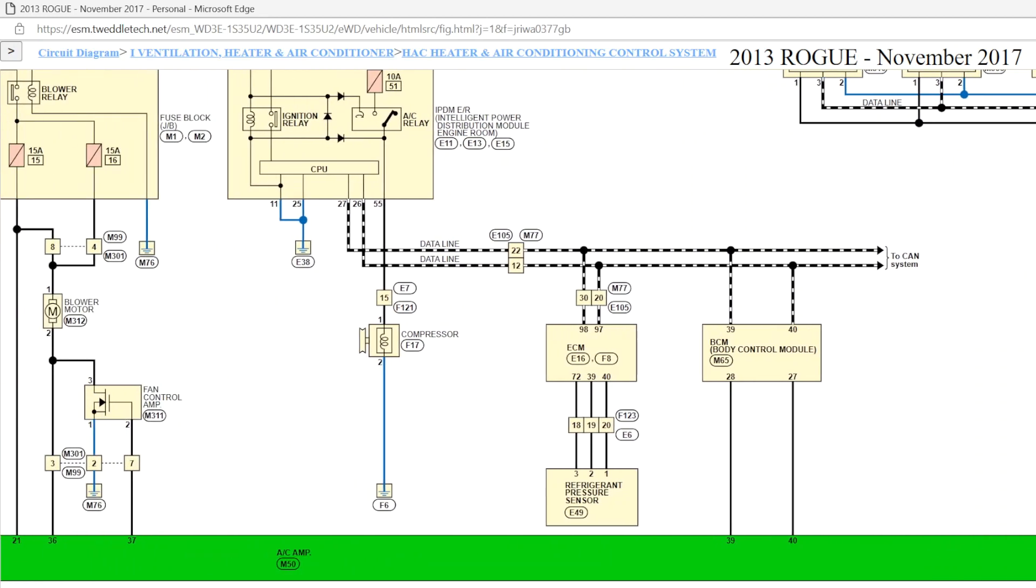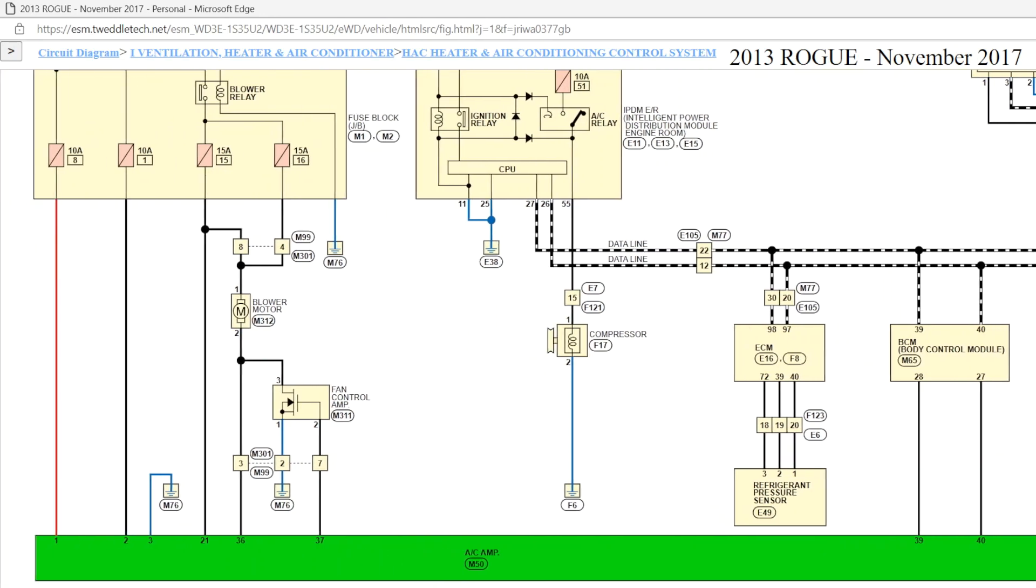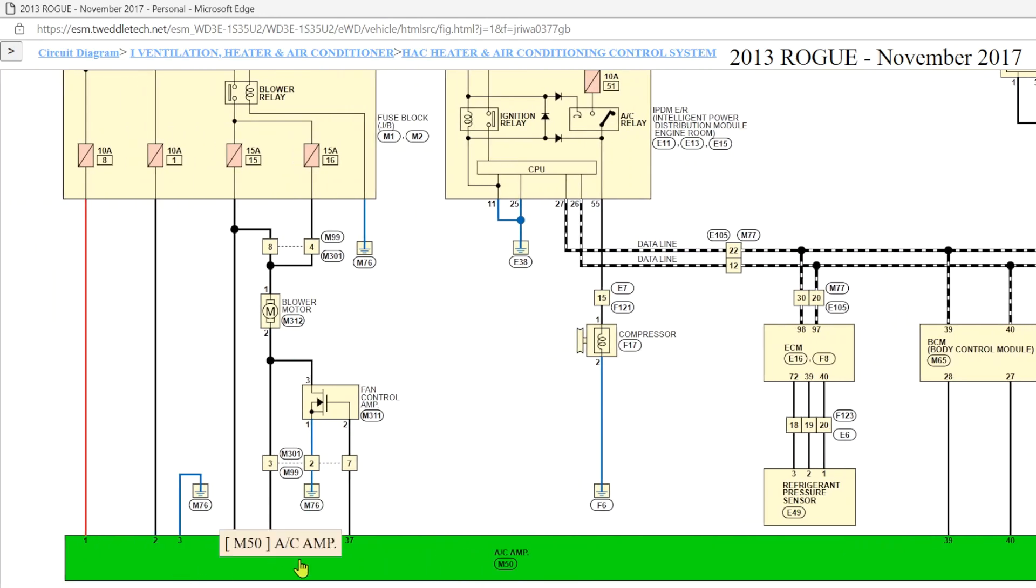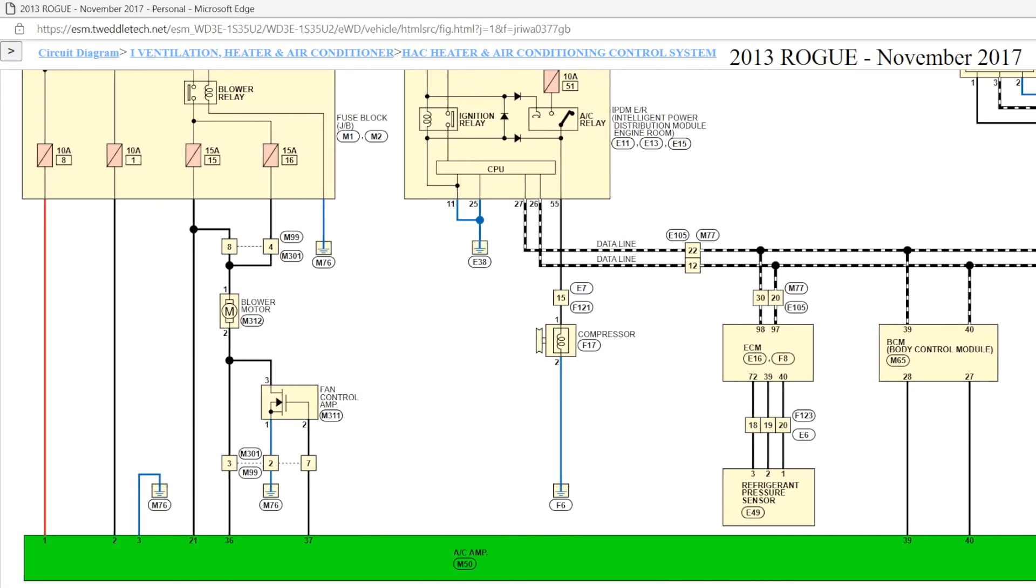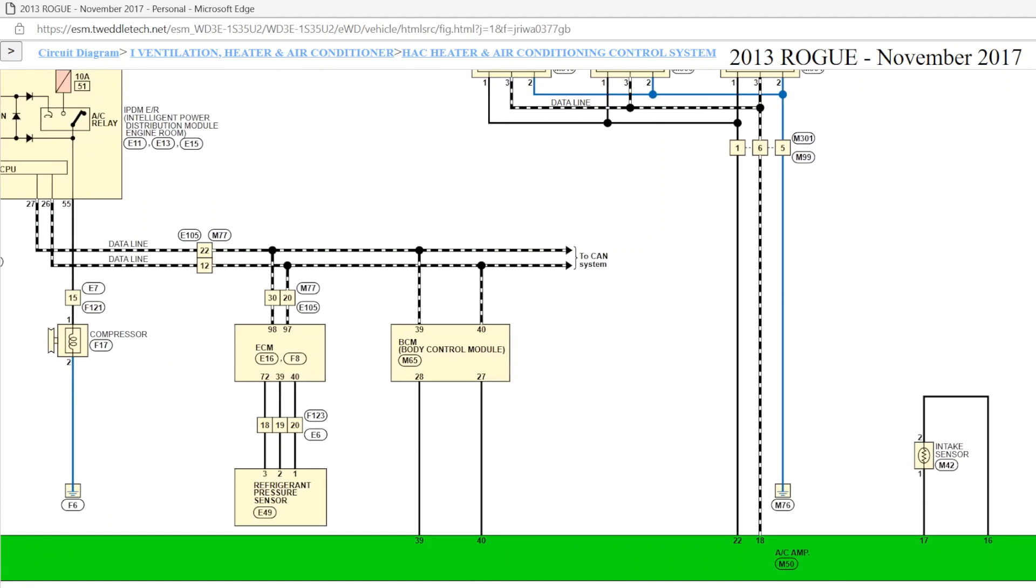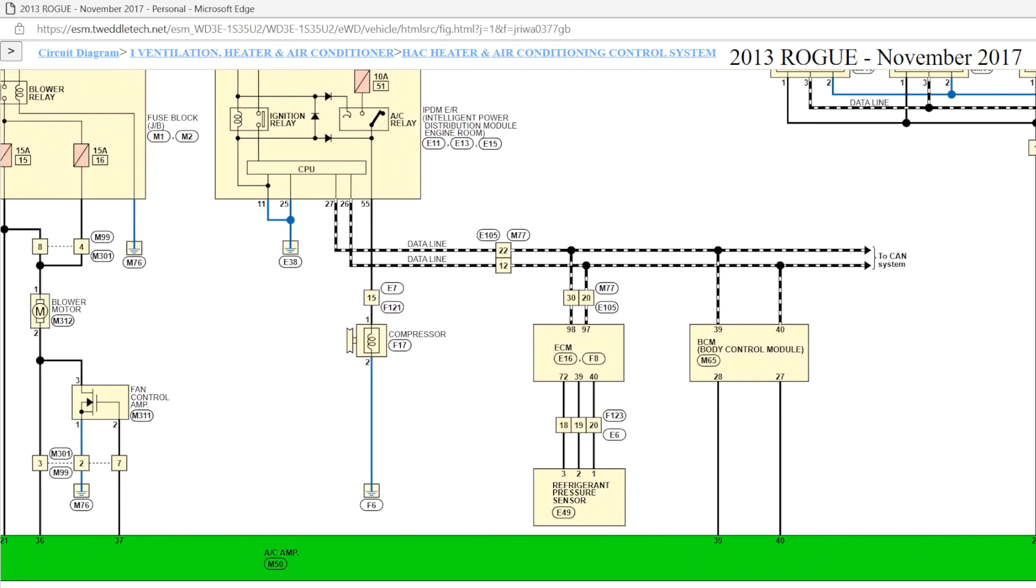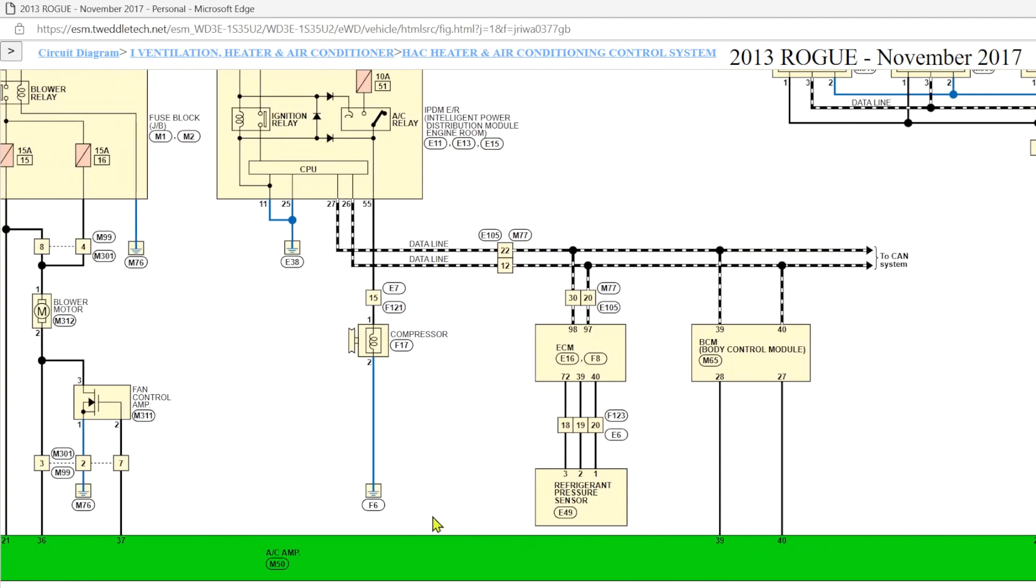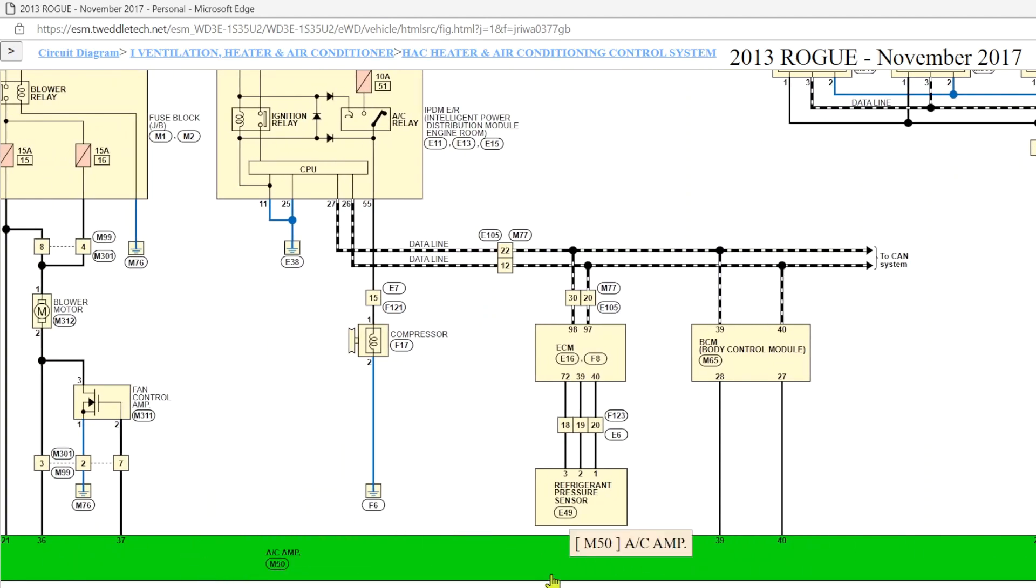So, this control unit does not show up on consult. Well, why? Well, it can't. It's not connected to the CAN network, and there's no K line. So, the only way to check inputs and outputs of this is to actually expose it and check it.